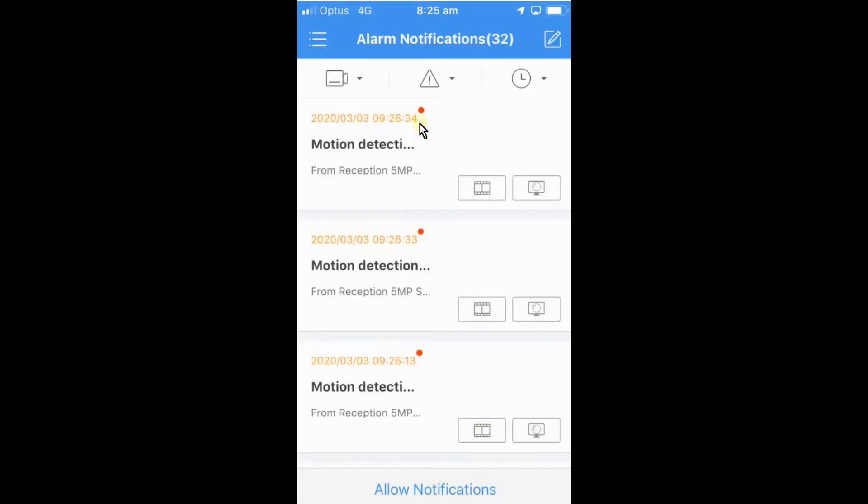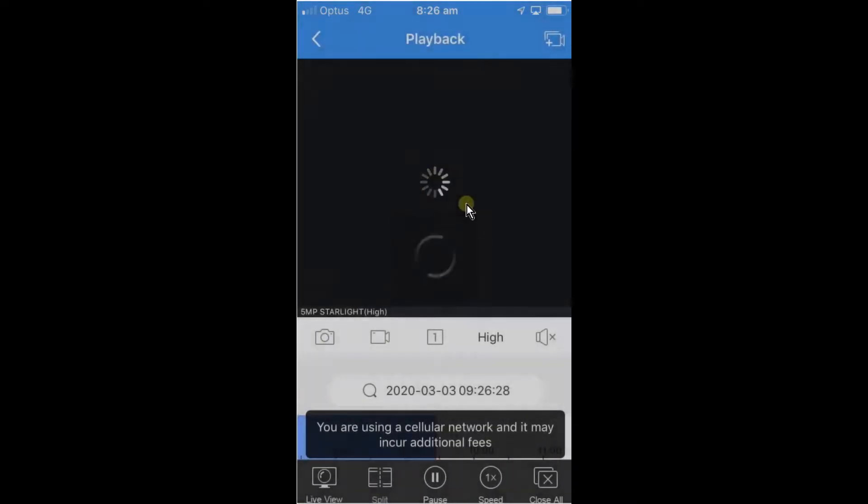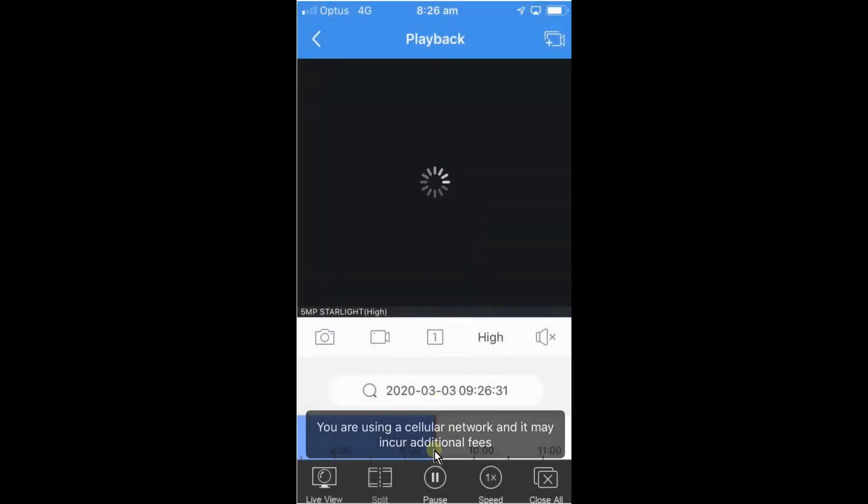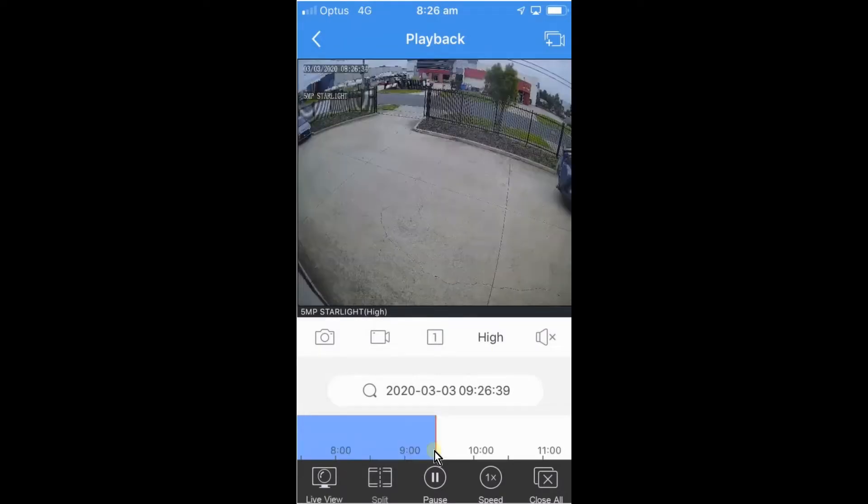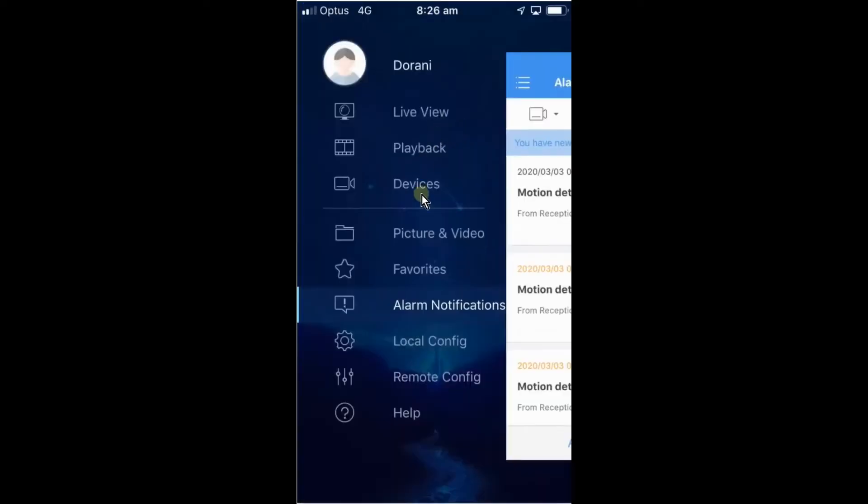So from here, we'll see that these notifications are starting to come through again. We can just select what we want to look at, a picture or a video. So we've selected this one here at the 9:26 and that will take us again directly to the time of that notification. And there it is. And that there is setting up of alarm notifications on the Durrani CCTV system.